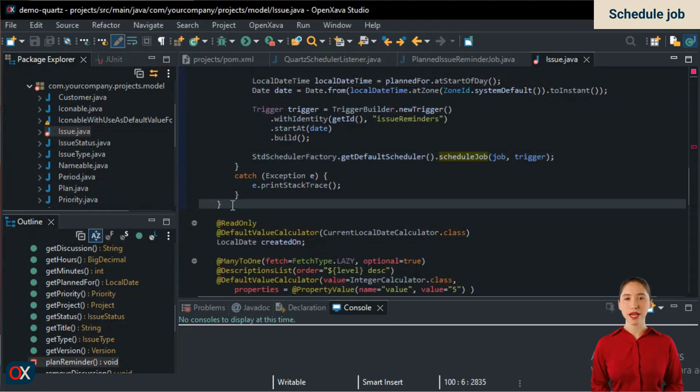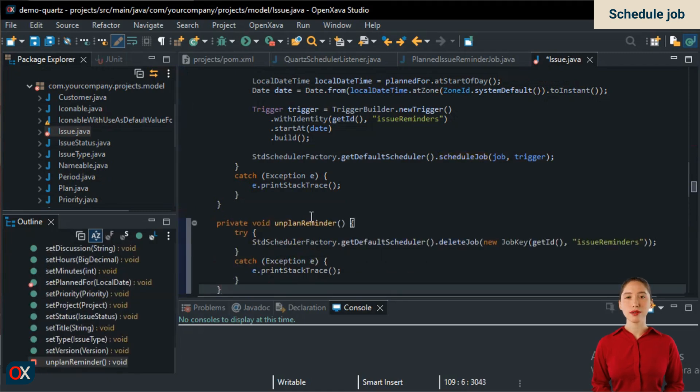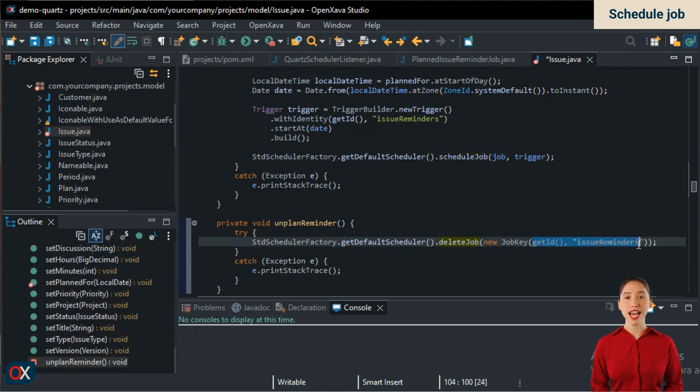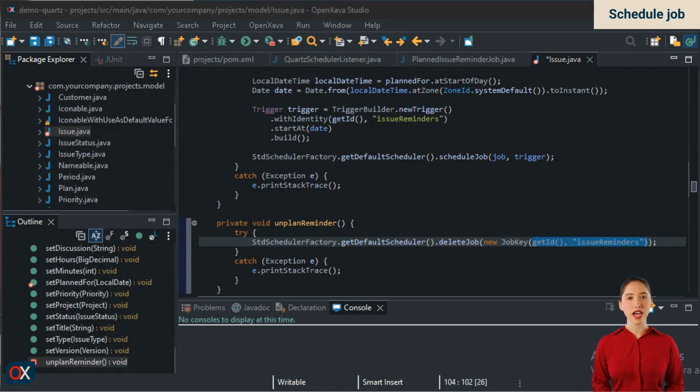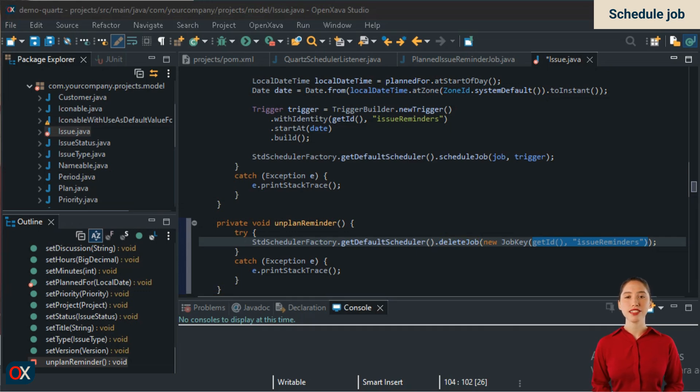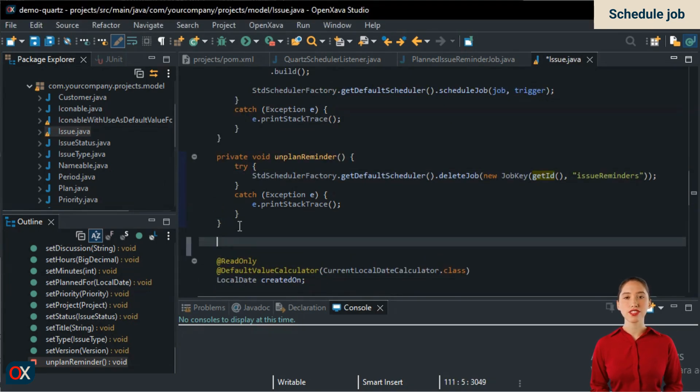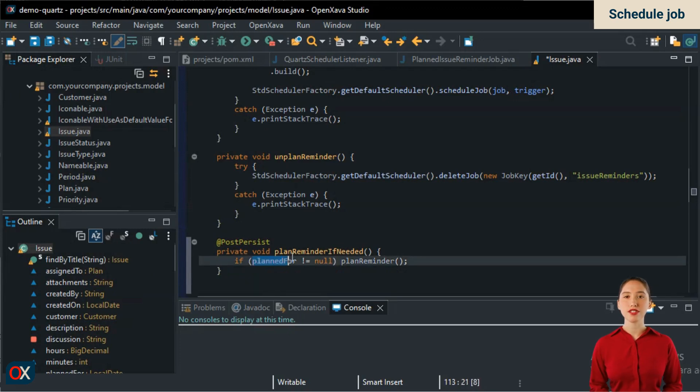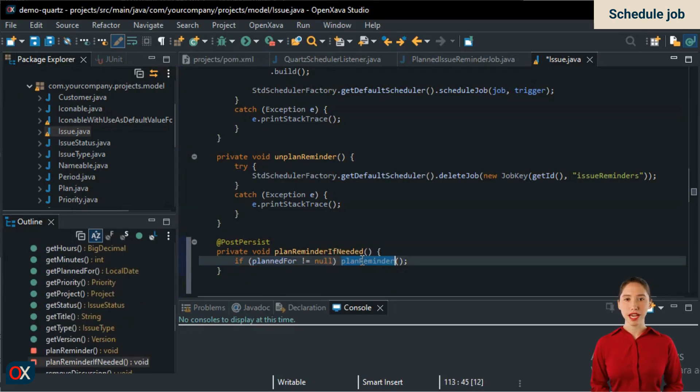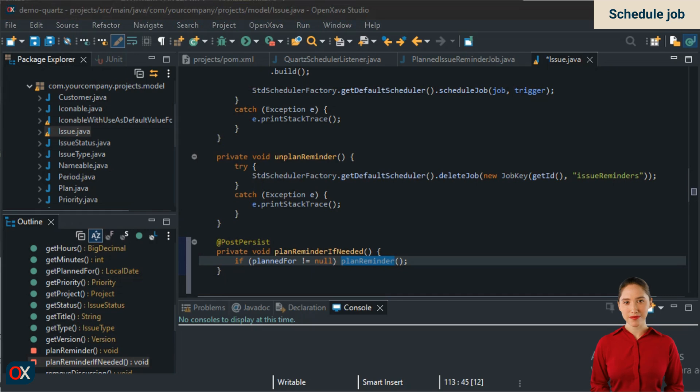The unplanReminder method is much easier. We simply call deleteJob specifying the job identifier, and that's it. There's still one detail left. What happens when a value is assigned a plannedFor for an issue that hasn't been saved yet, and therefore doesn't have an ID? We solve this with a JPA @PostPersist method. Simply, if after creating a new issue it sees that it has a plannedFor date, it schedules the reminder. Well, that's it.